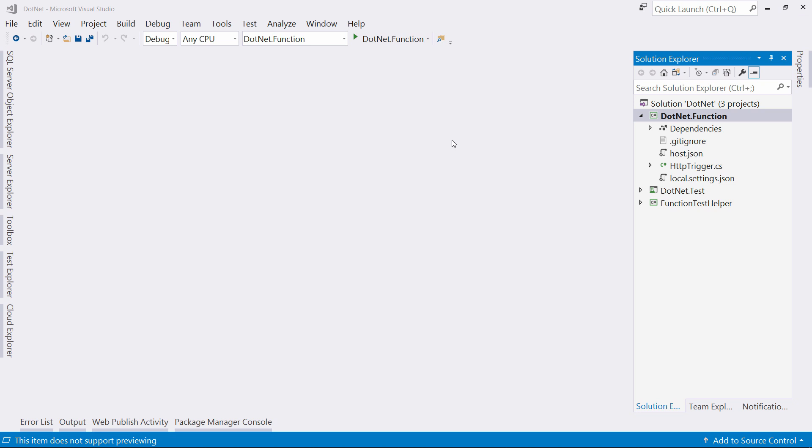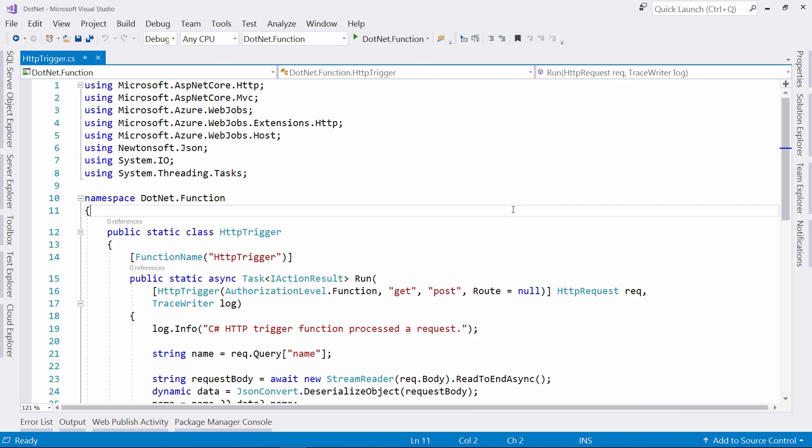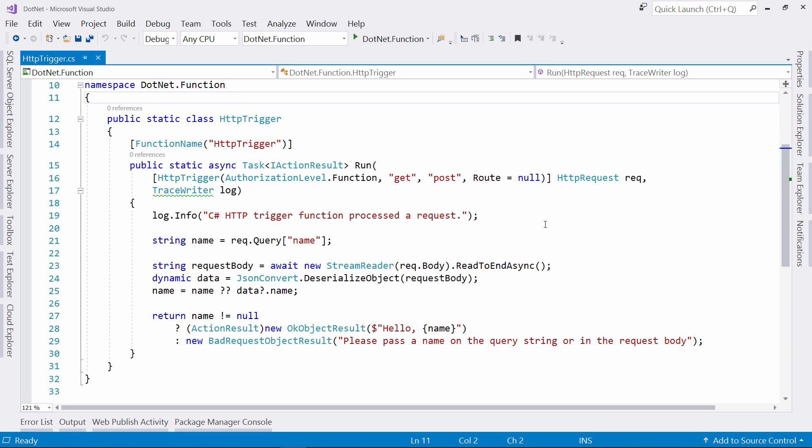Here we are in Visual Studio, and here you see an Azure function that I've created. This is a default function with an HTTP trigger. This comes straight out of the box when you do File New Azure Function in Visual Studio. This function is very simple.